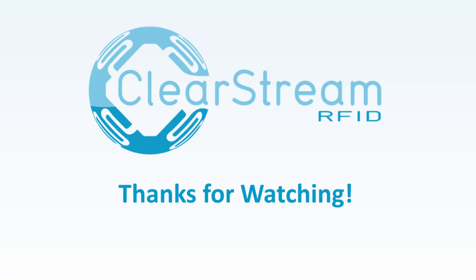That pretty much concludes the demo for today on the Patlite 3-light stack. If you guys have any questions, feel free to reach out to us at Clearstream.com. Thank you.